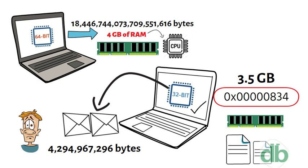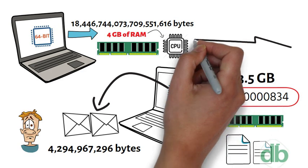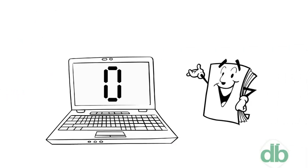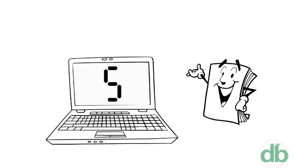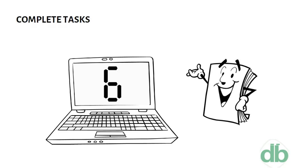A major difference between 32-bit processors and 64-bit processors is the number of calculations per second they can perform, which affects the speed at which they can complete tasks.